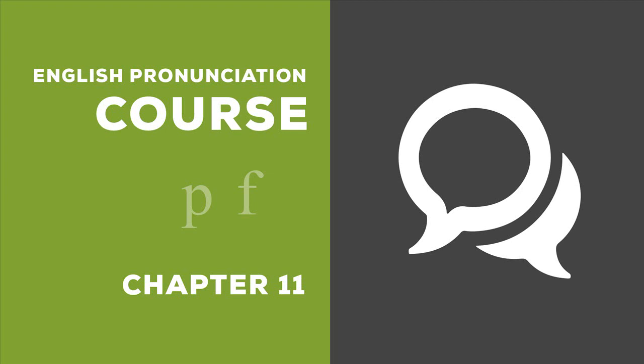How to make the sounds. For P, have your two lips touching, like in B, except make it voiceless. For F, put your top teeth onto your bottom lip and make a sound exactly like V, except make it voiceless.